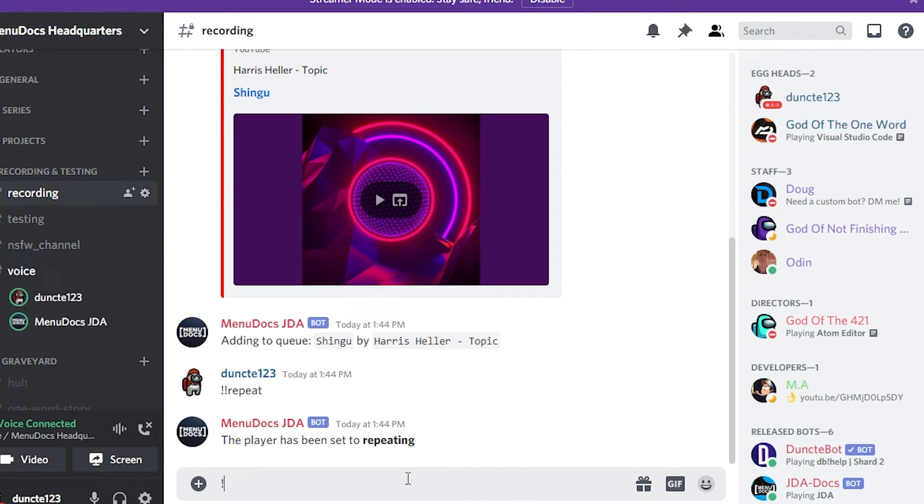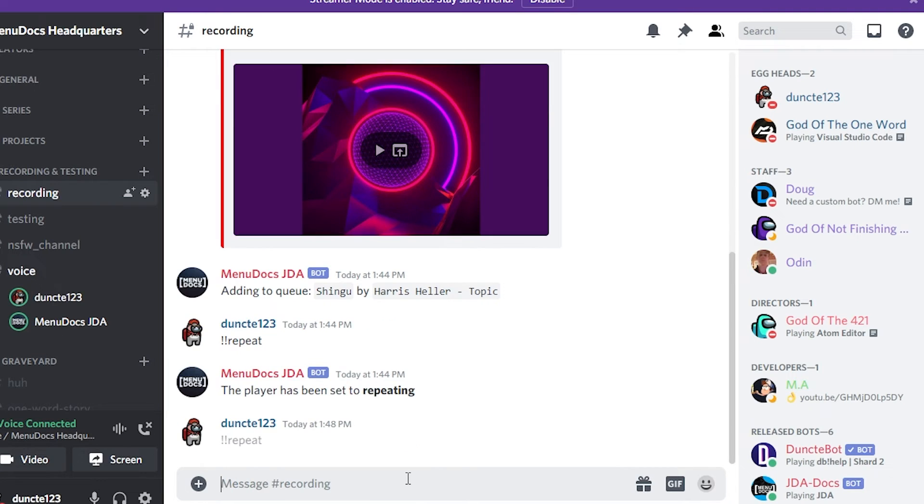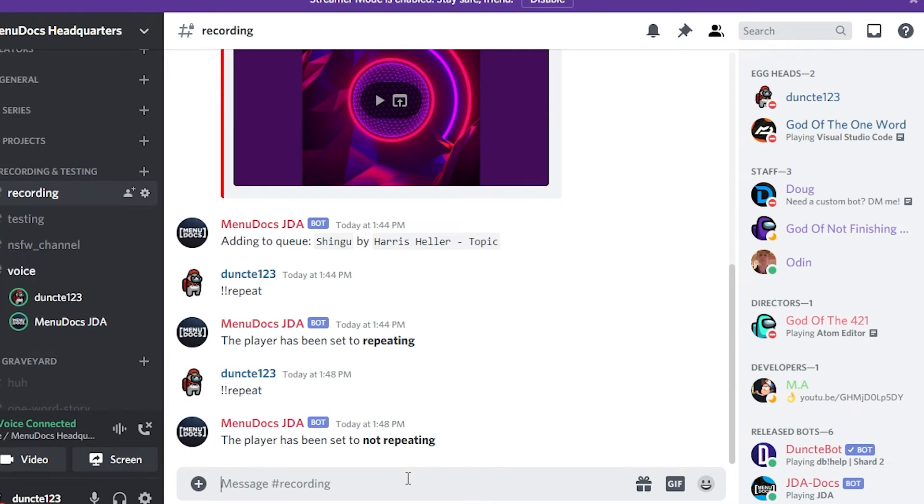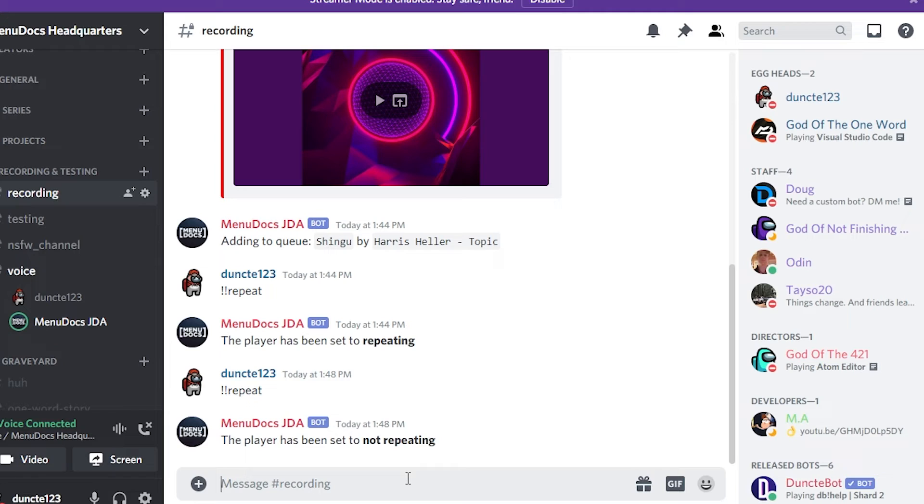So if we type the repeat command again, you will see that it says the player has been set to not repeating. And it will turn off the repeating. So let's wait until the song is over. Cool. And now that it's done,